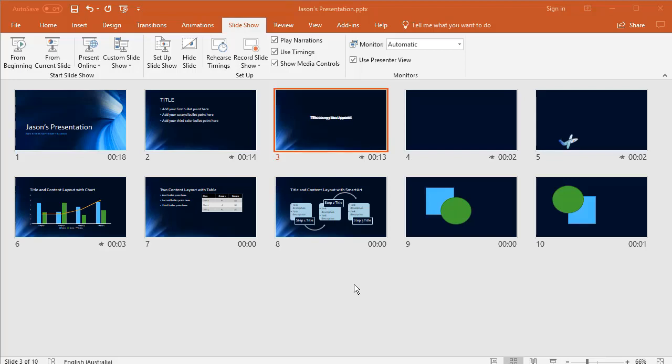In this video, I'm going to show you the tools you have available and the options you have while you're running a presentation live.